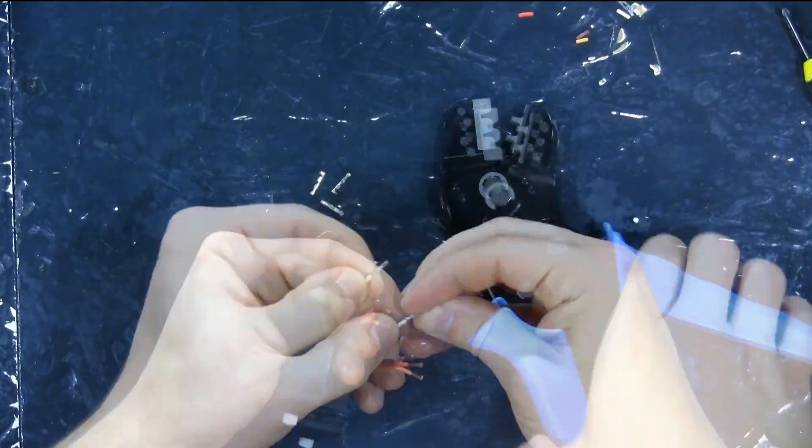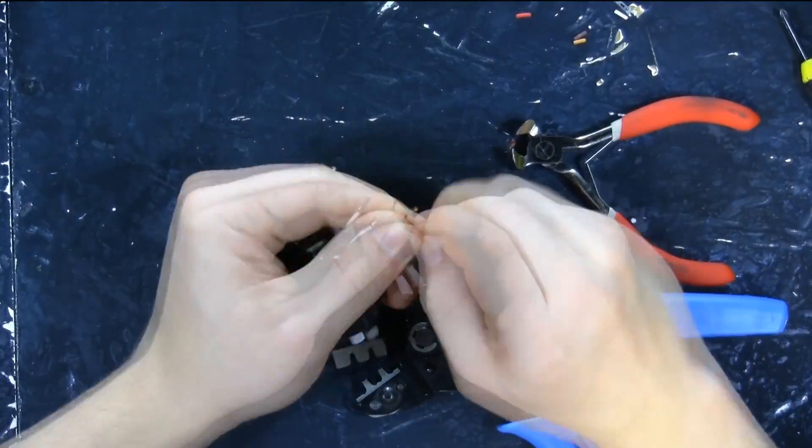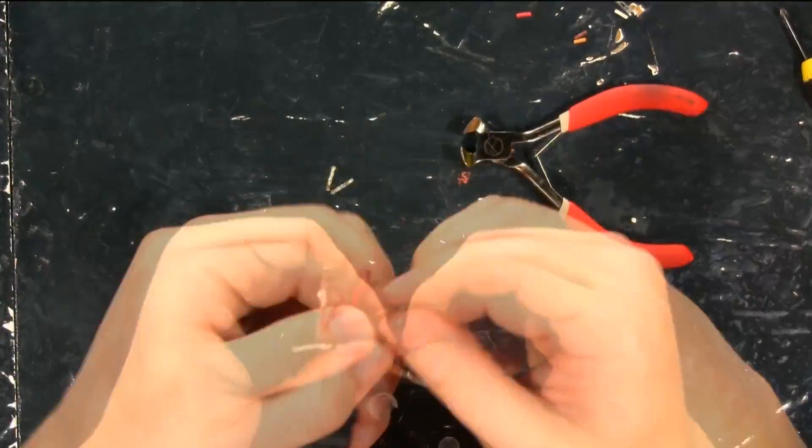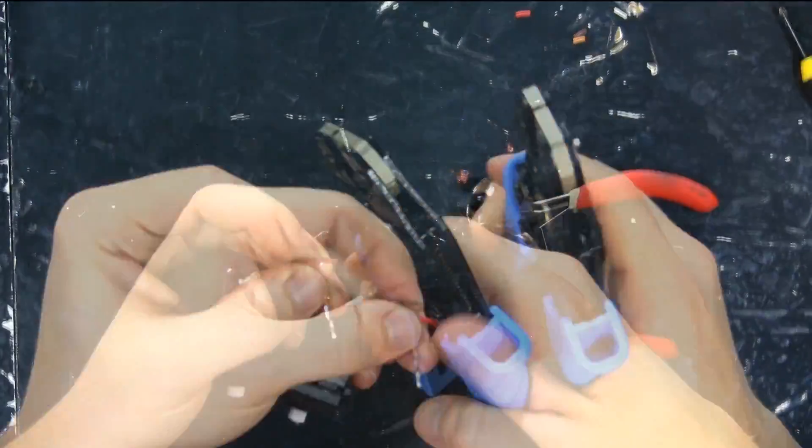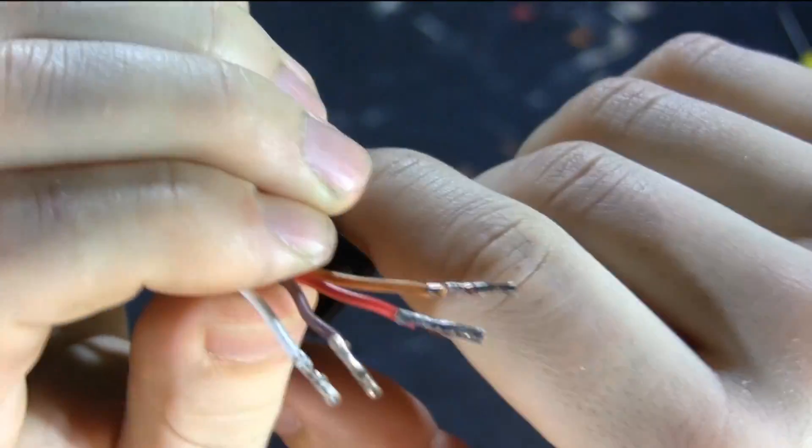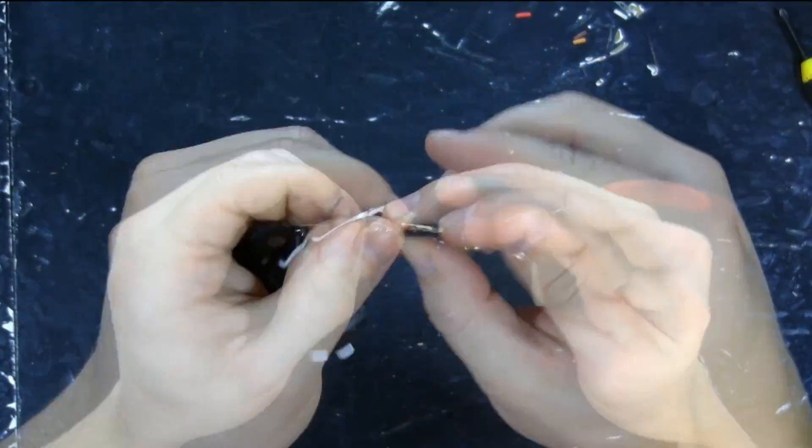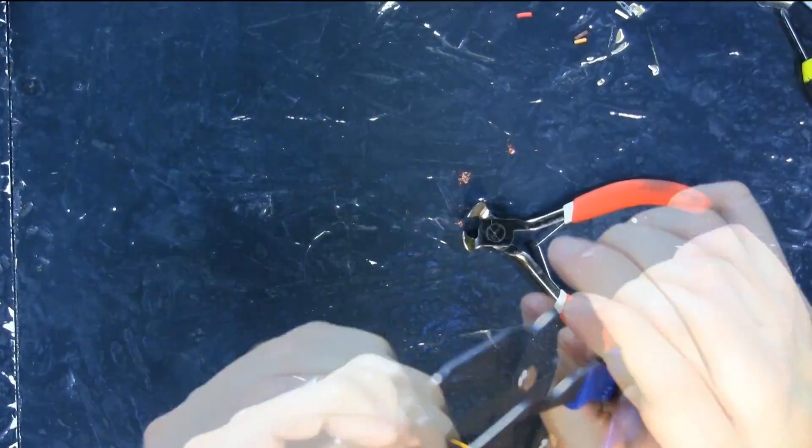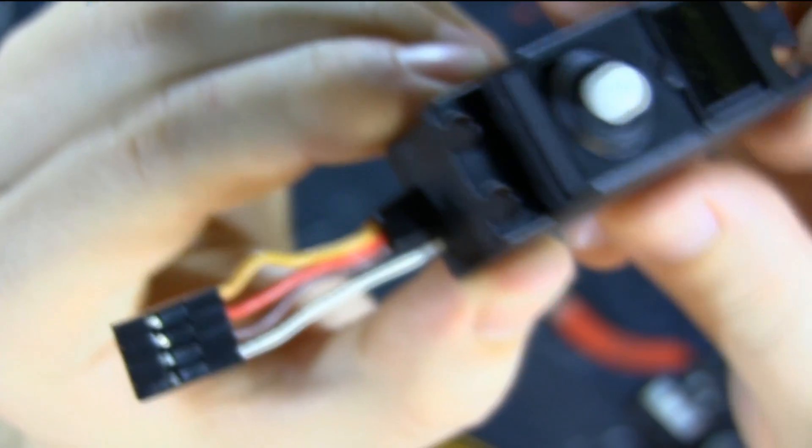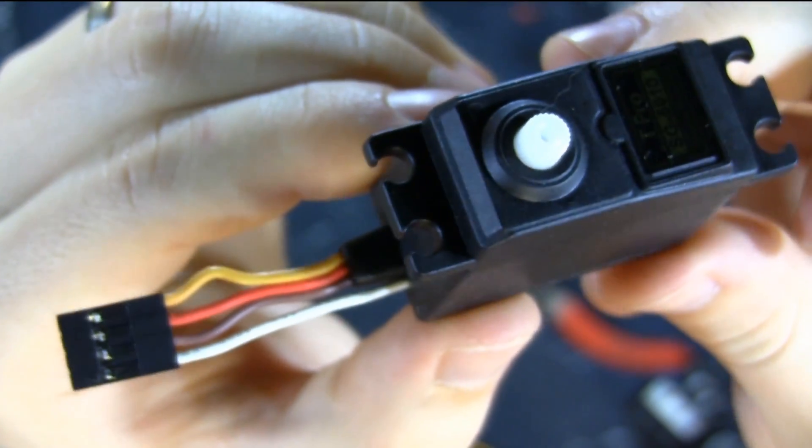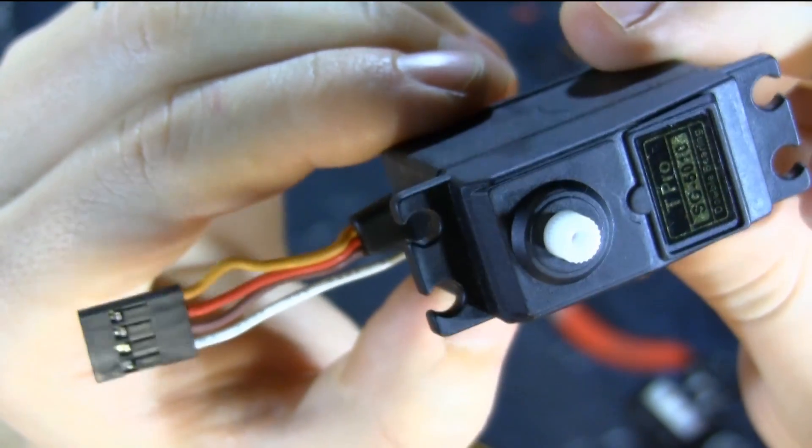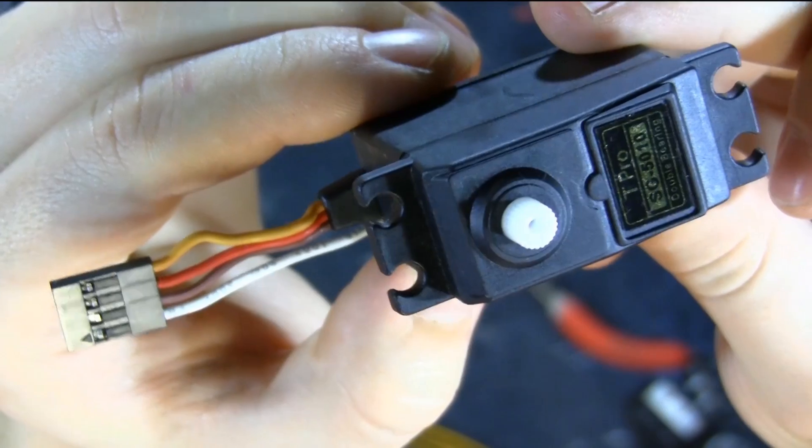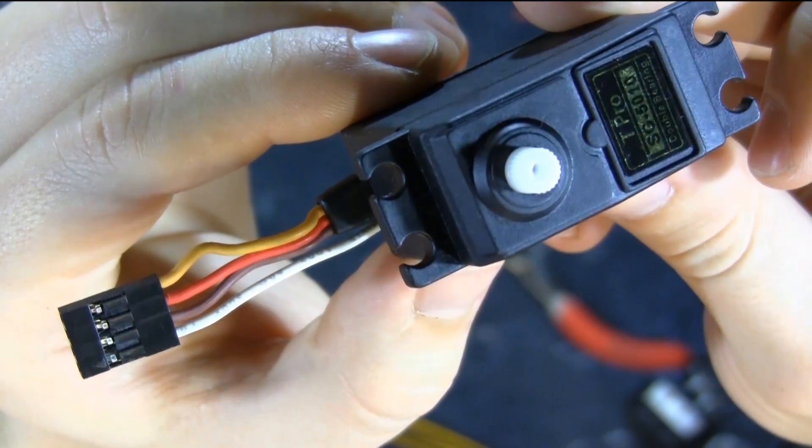The reason we stripped the wires is so that we could connect female crimp pins, 0.1 inch female crimp pins. They look like this. And with those pins, we can push them into our crimp connector housing, 0.1 inch crimp connector housing. This will allow us to interface the servo with the rest of our equipment.